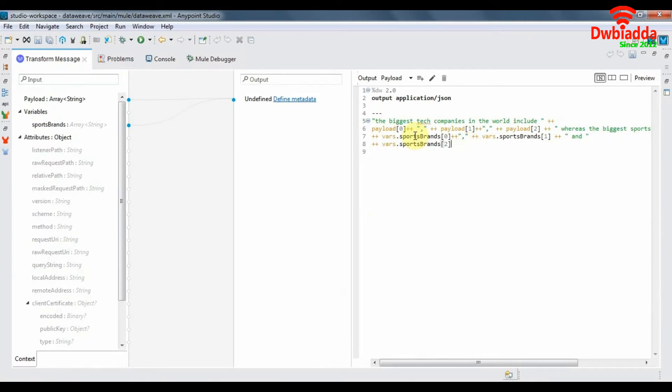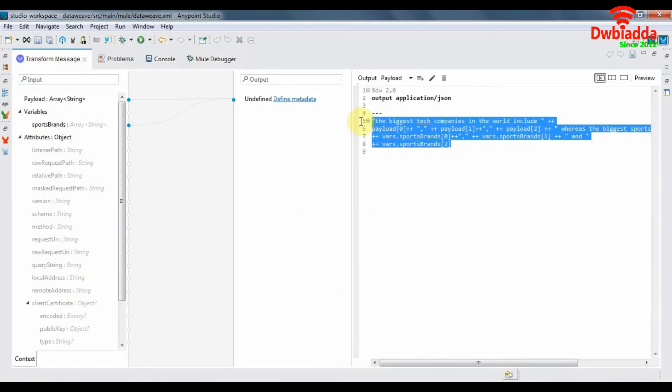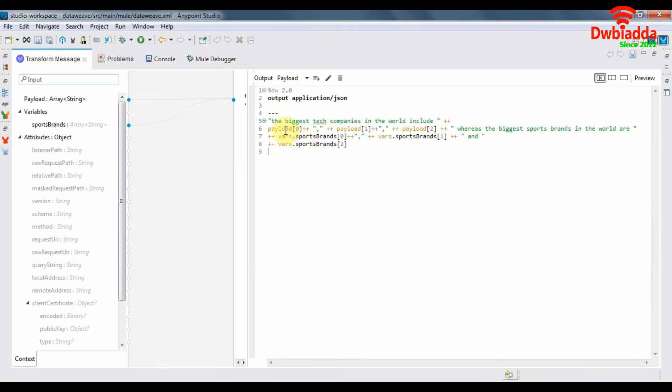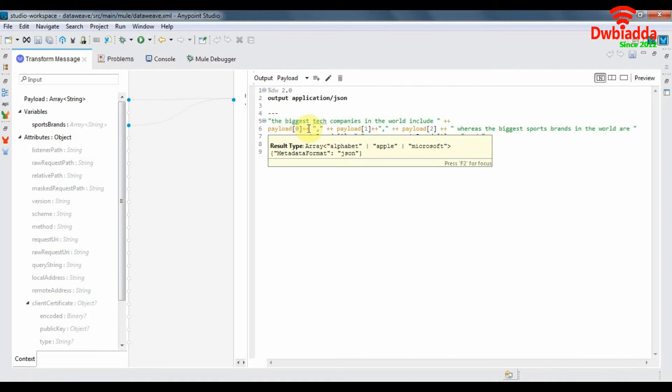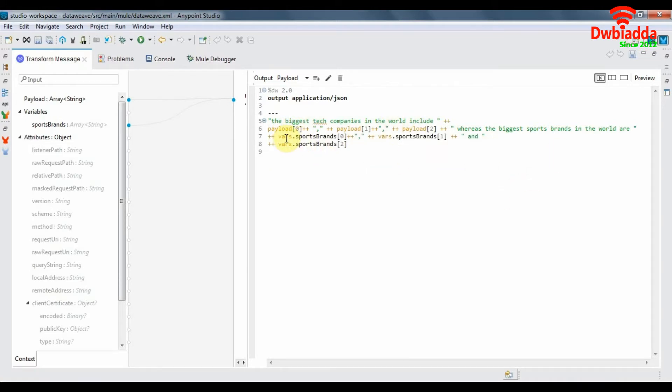Payload will refer to our original payload array and the variable sports brand will refer to the payload of the flow referenced by the flow reference. Let's deploy this application and see how it works.